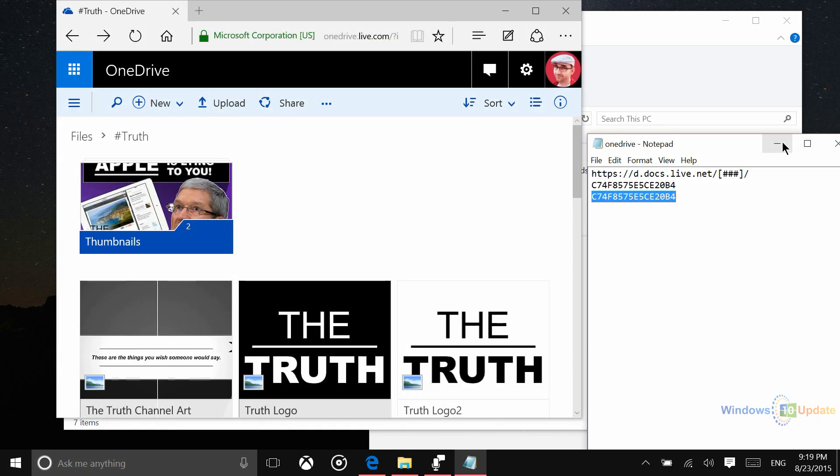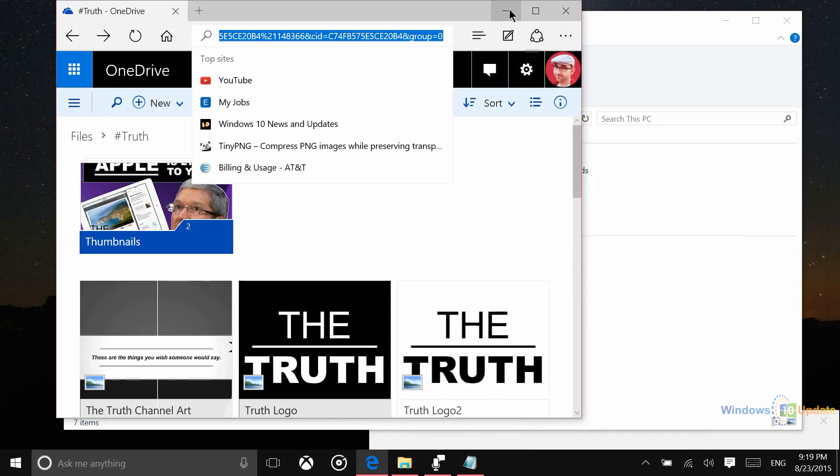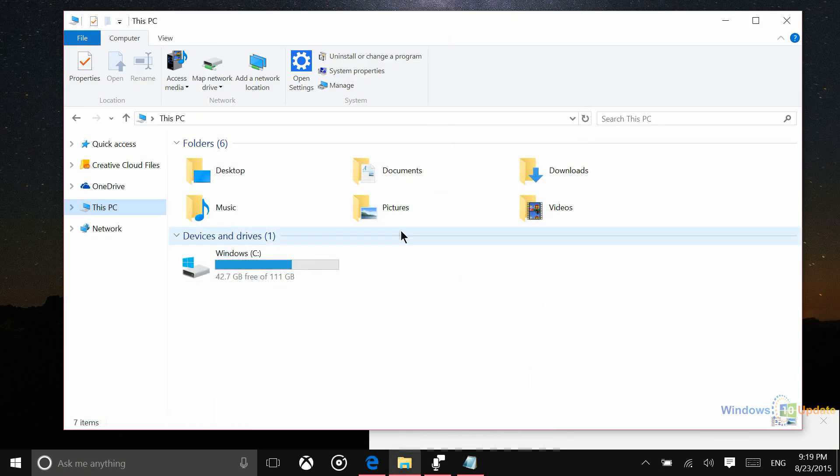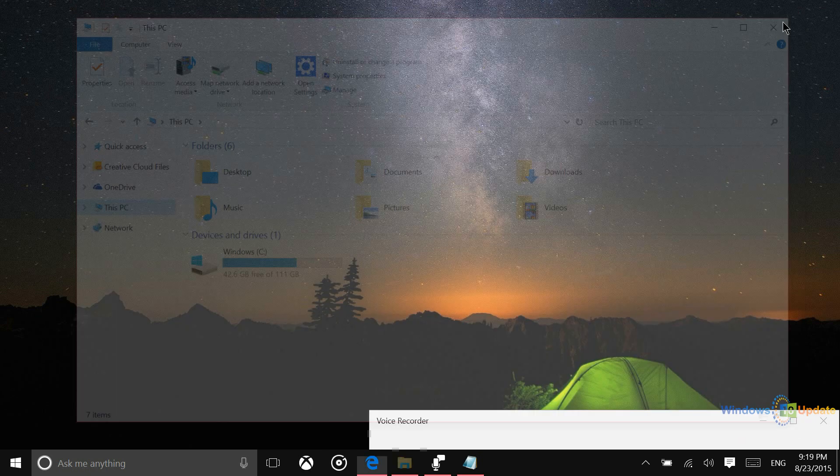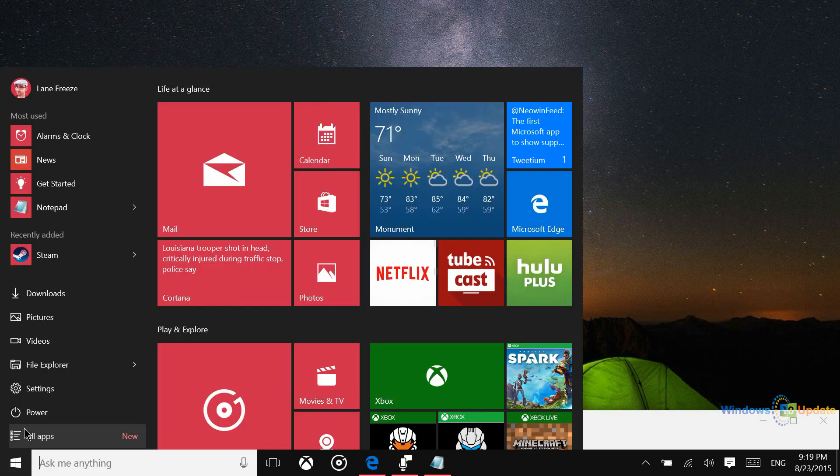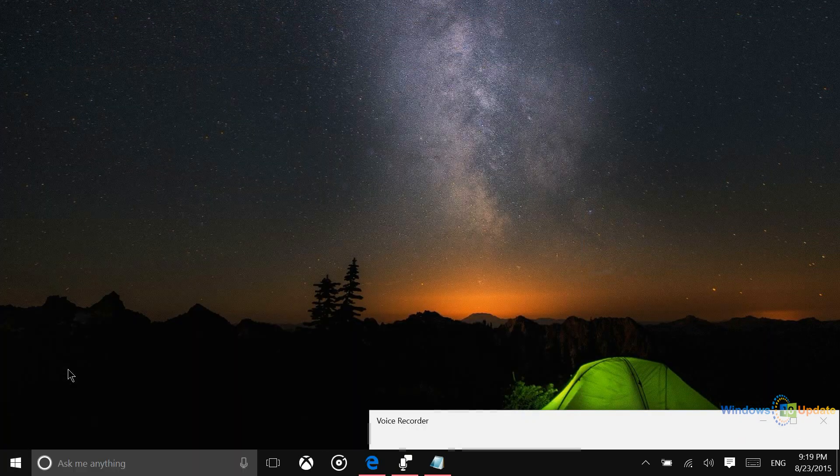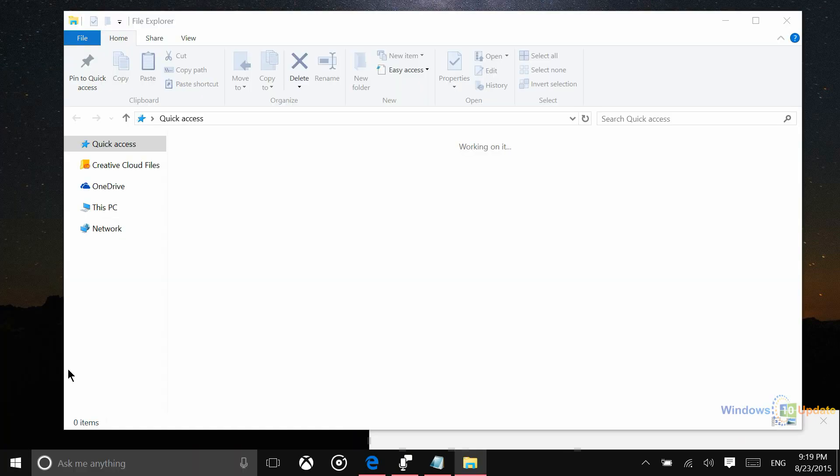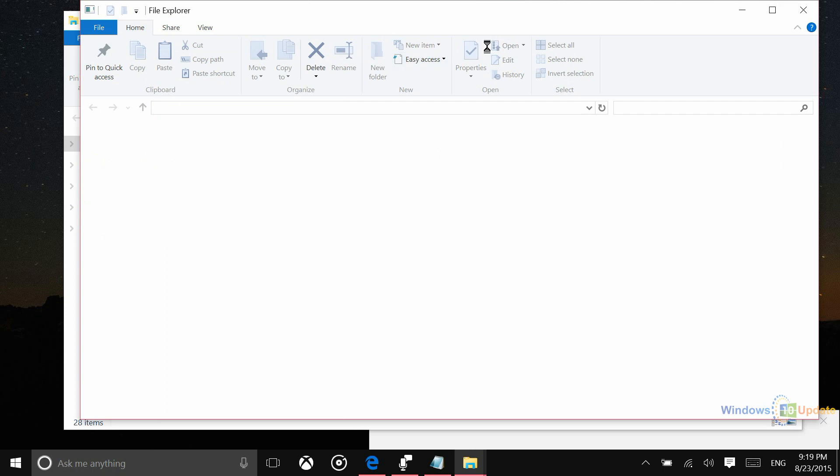Alright, so once it's finished, it should just basically close out. Now I've noticed that I don't see the network drive here immediately. So what I've needed to do a couple of times is actually close the file explorer and come back a little bit later. And then I will end up seeing that network drive.